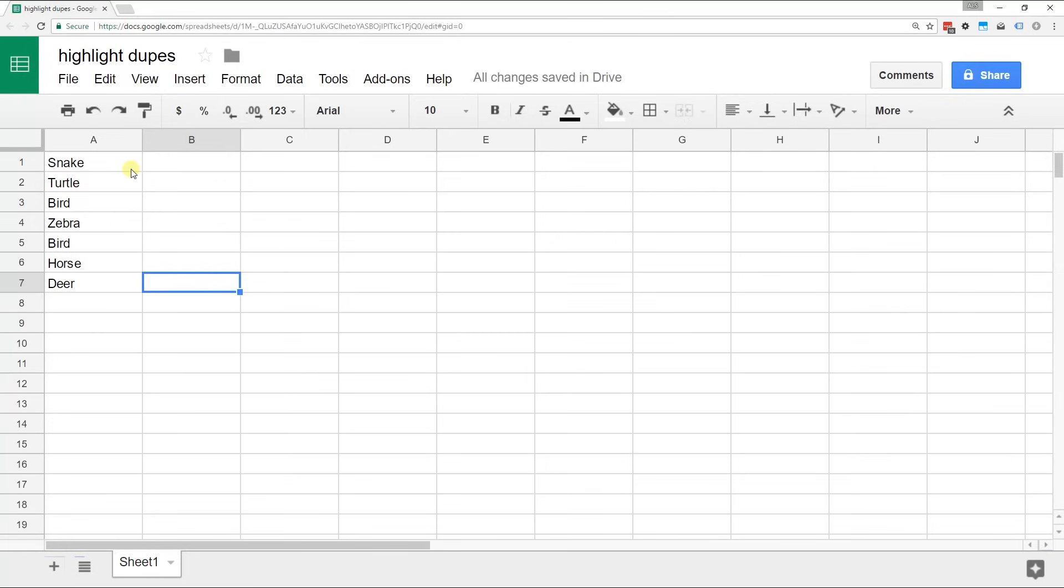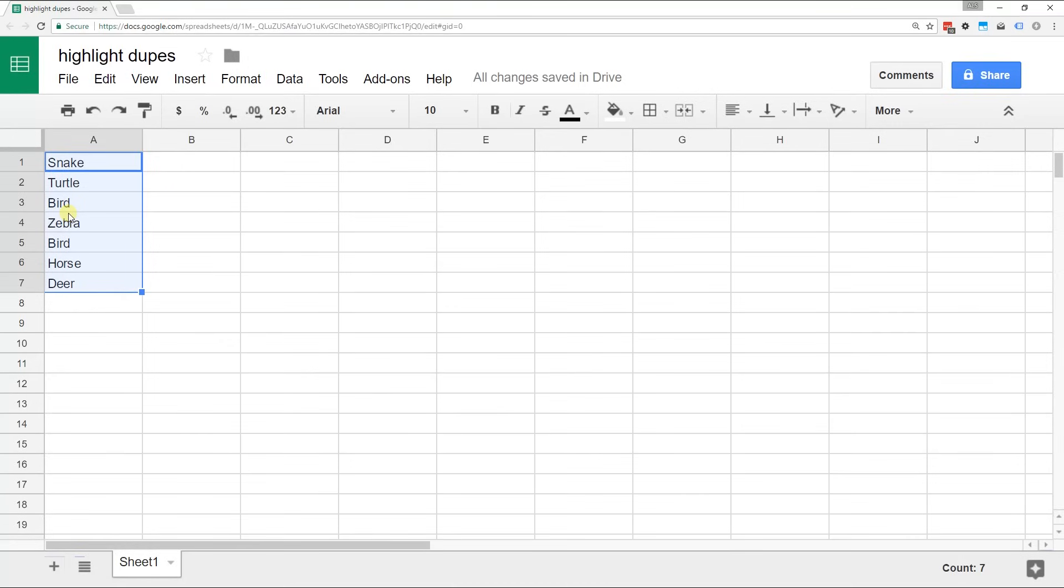Here I have some example data and it's all in one column. If you'll notice it starts in A1, so that's important to our formula. If it didn't start in A1, we'd have to adjust it a little bit.